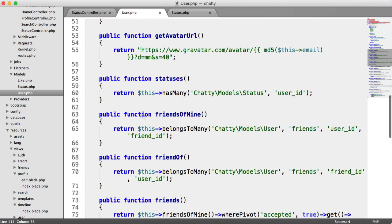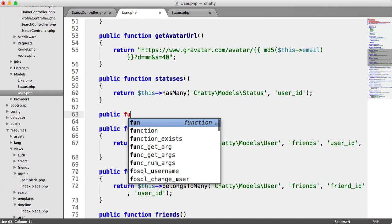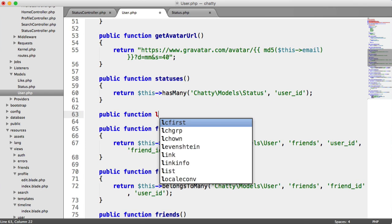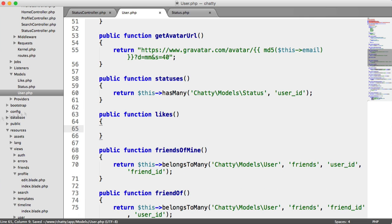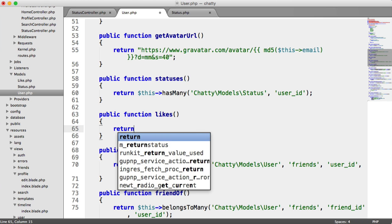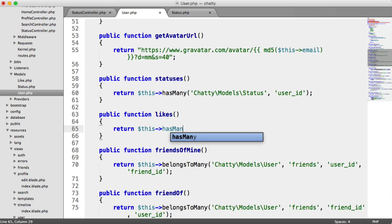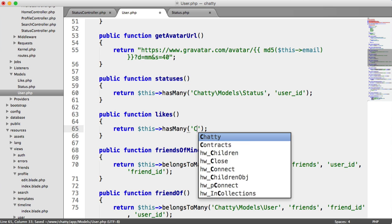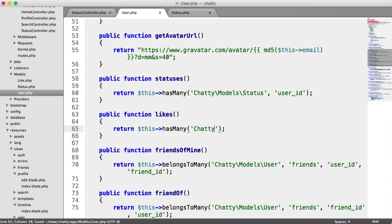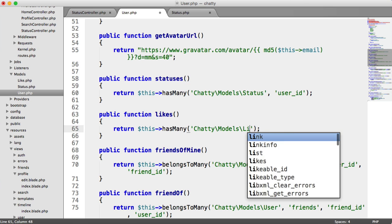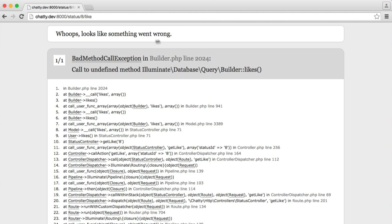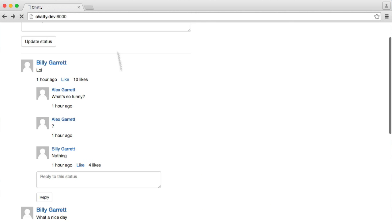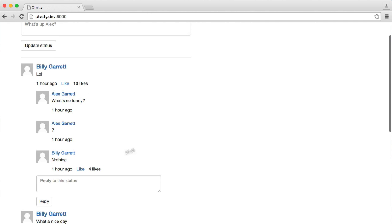So if we go here and say public function likes, because remember, a user owns a like, because they've obviously liked something. And we return this has many. And then we give the full namespace. So chatty models like, and that key is user ID. So now if we go back and hopefully third time lucky, there we go. So we've liked that.